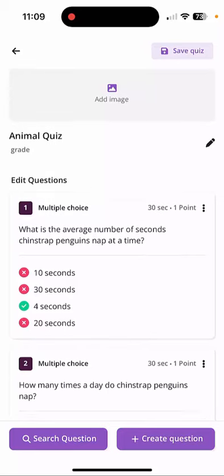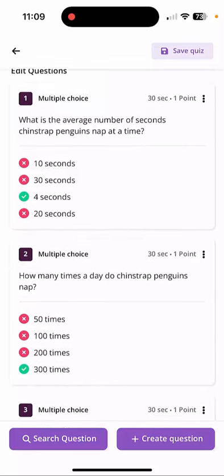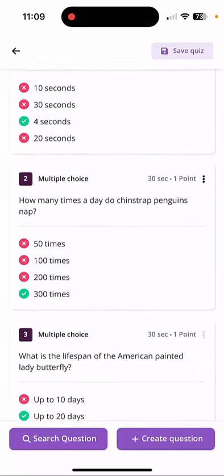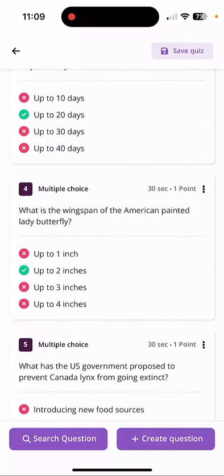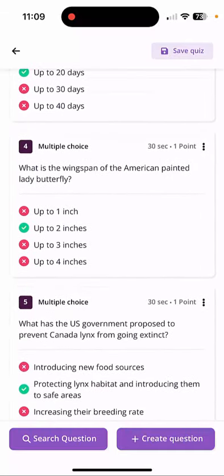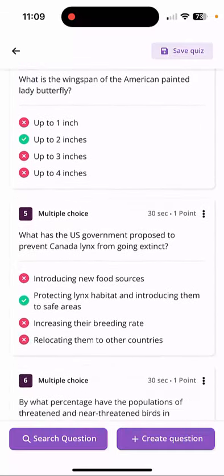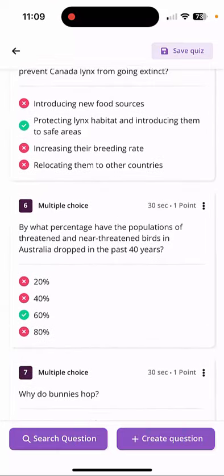As we scroll through, you're going to see content about penguins and then a painted butterfly, and then it talks about the links. It takes care of every single thing.